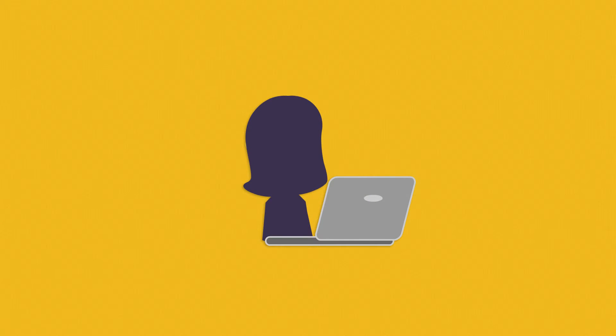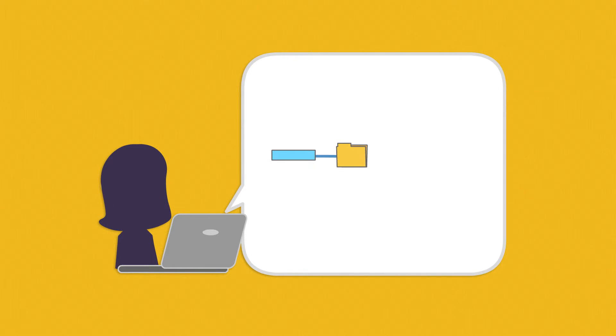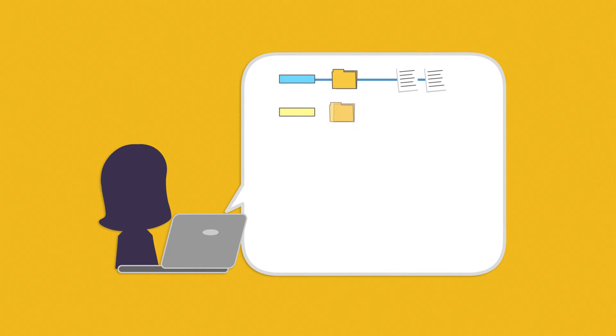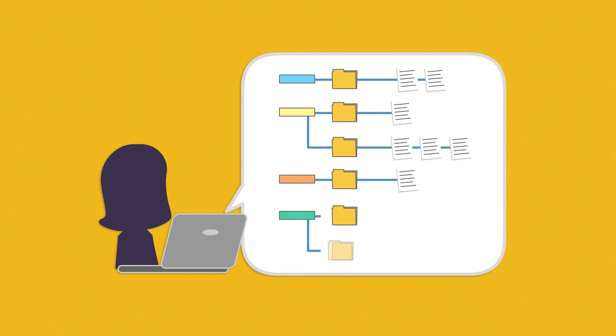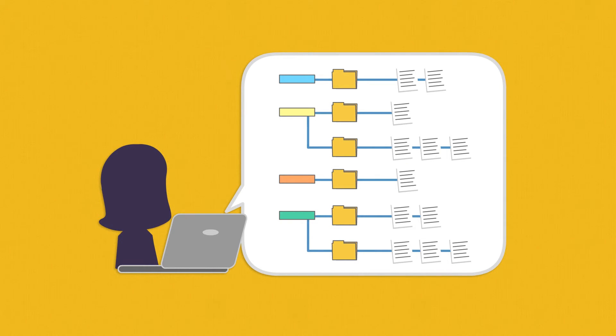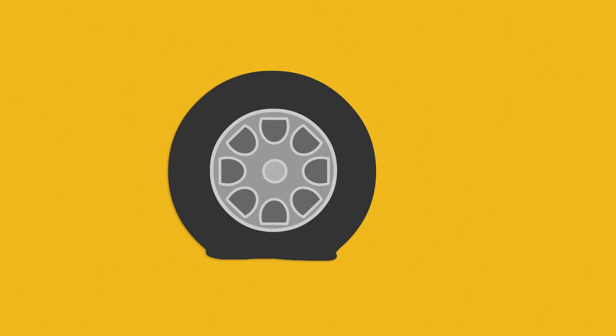Without the right solution, admins will have to create trees of nested sites, lists, and folders to administer rights on data. This approach is a linear approach to solving a challenge that is intrinsically non-linear in nature, much like trying to fix a flat tire with a hammer.